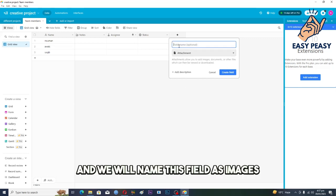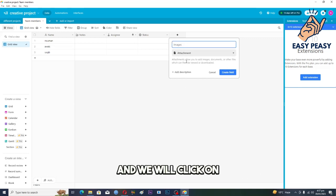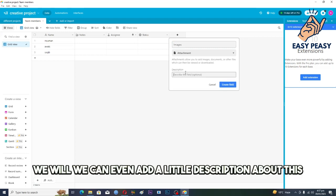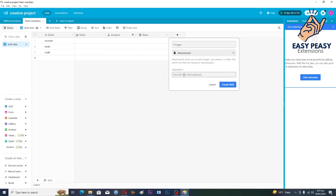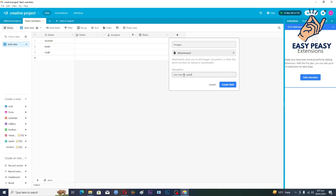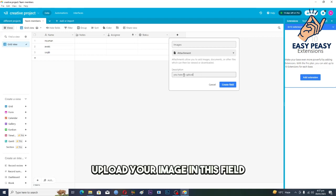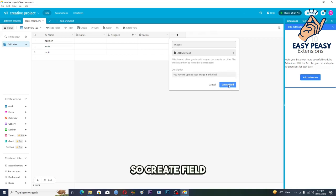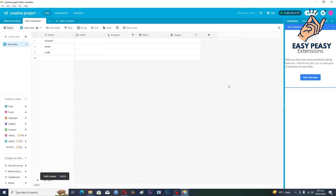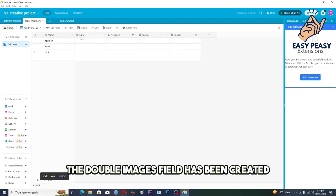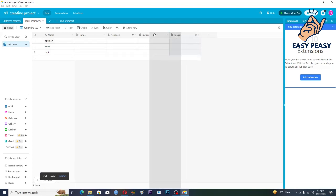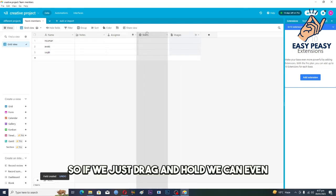And we will name this field as images. And we will, we can even add a little description about this: you have to upload your image in this field. So create field.